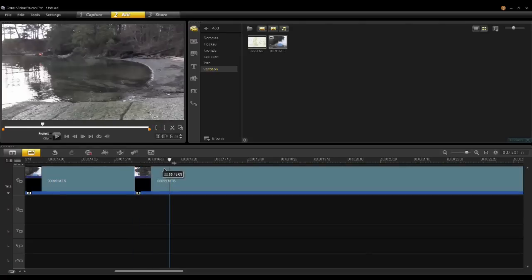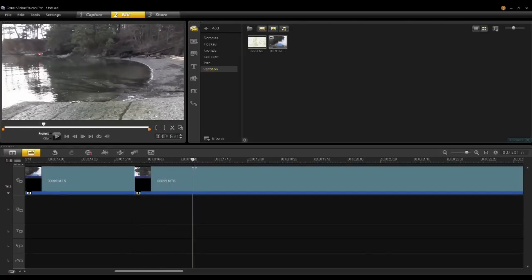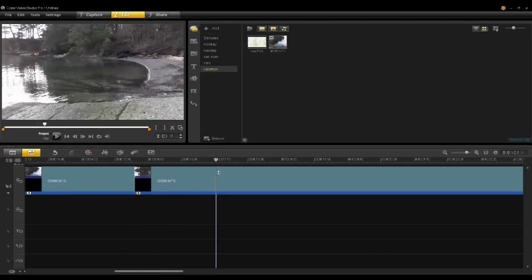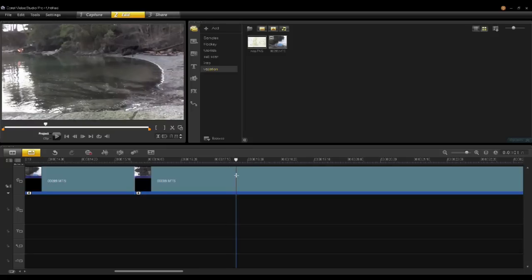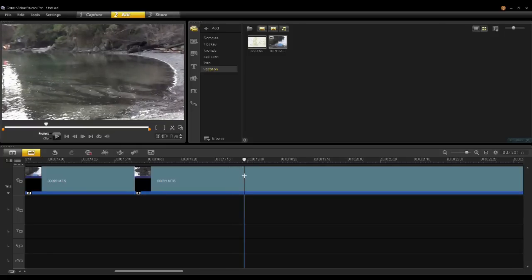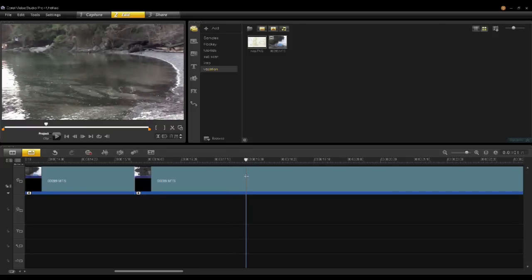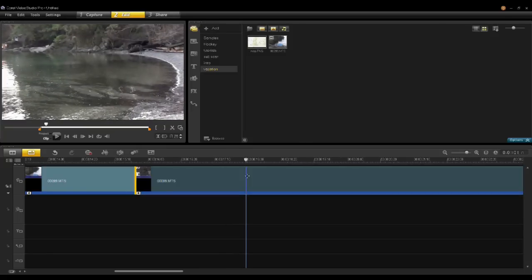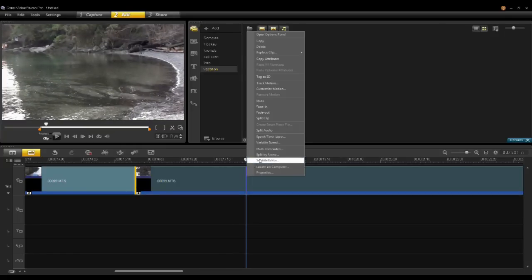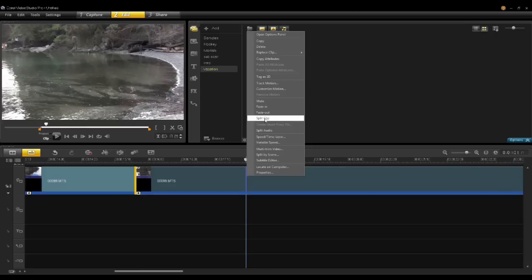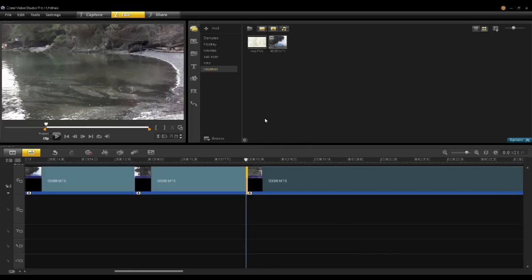Then scrub down your clip to where you want to have the script end. So in this case, I will right-click as well in this new position and click Split Clip.